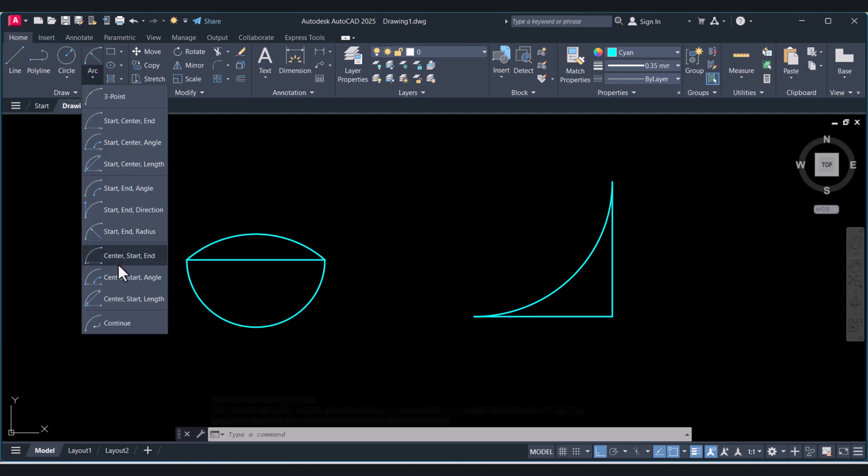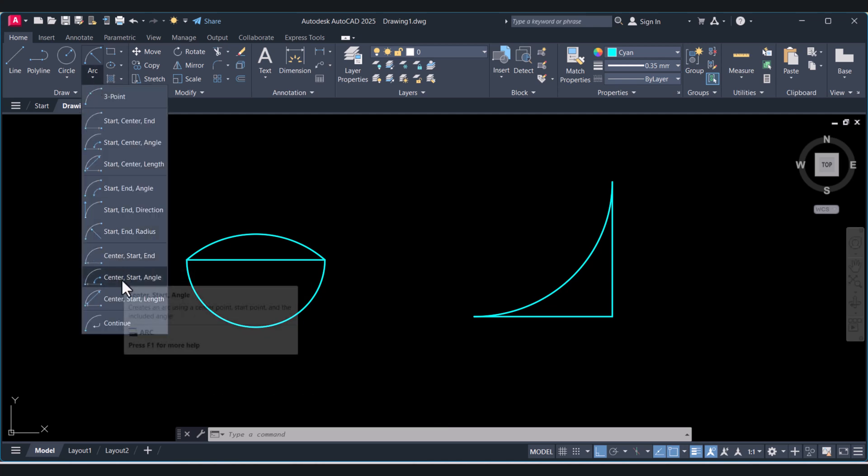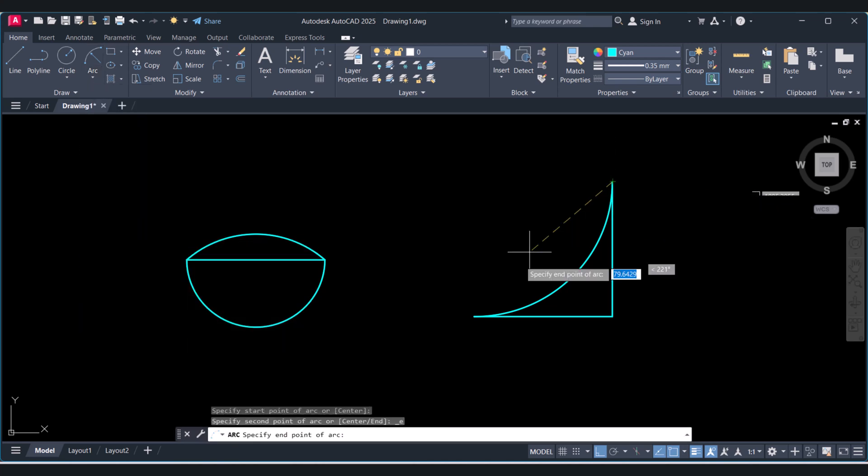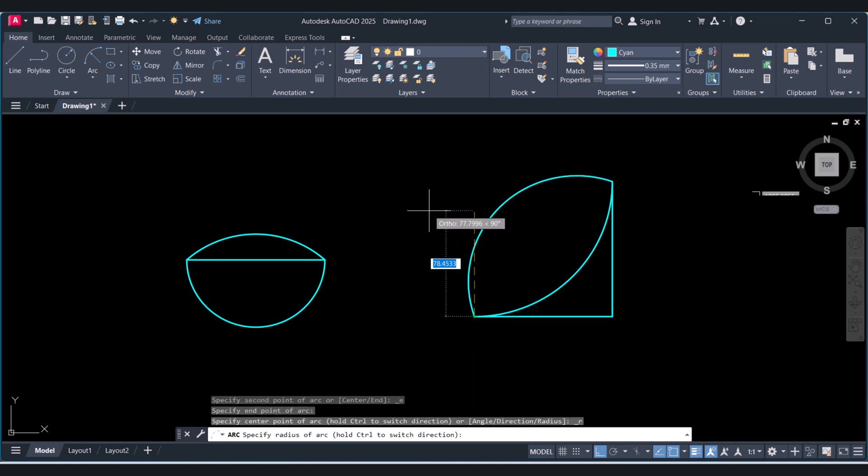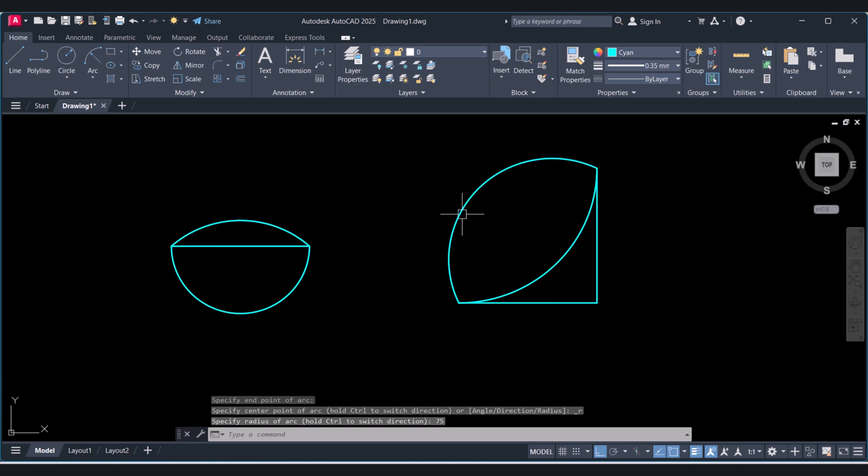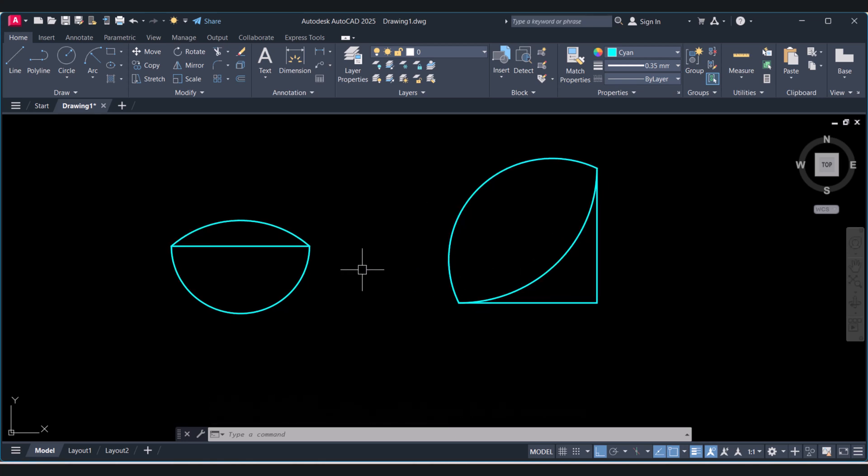Again if you want to create the opposite side, now this is your start point, and this is your end point. Give the radius 75. So in this way we can create the arc in AutoCAD.